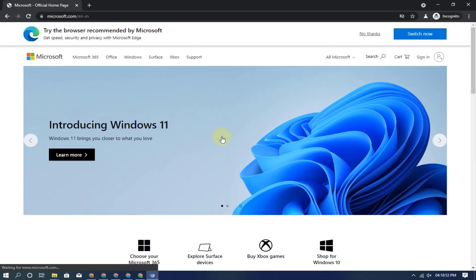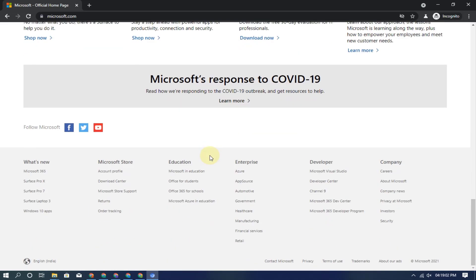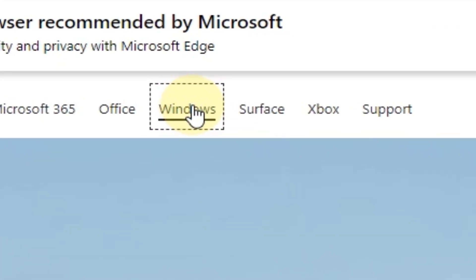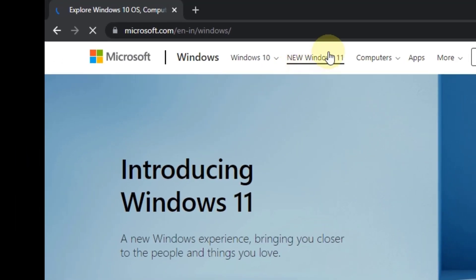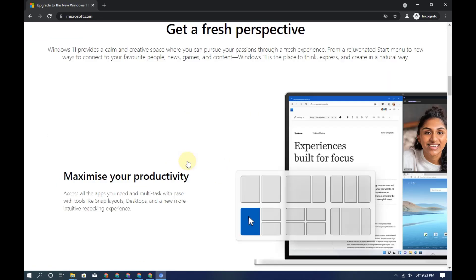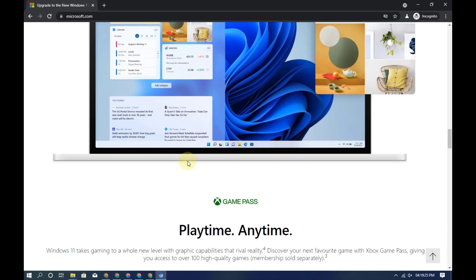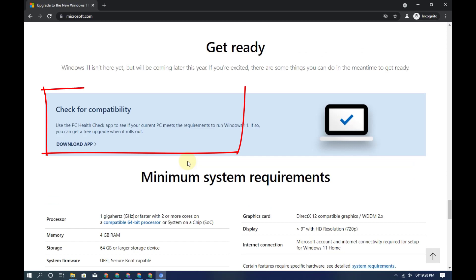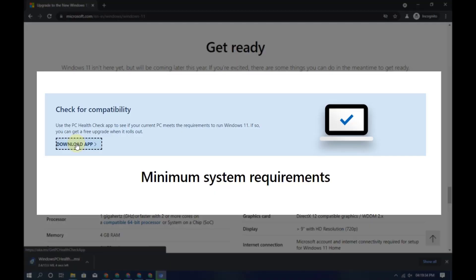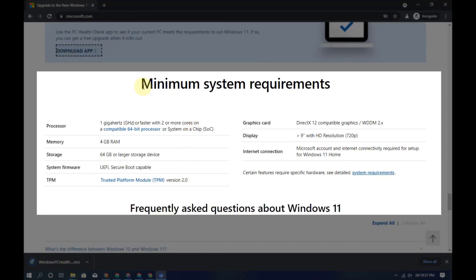Now follow these steps. Install the PC Health Check software and run it. You can see the minimum system requirements here — these should be matched with your system.